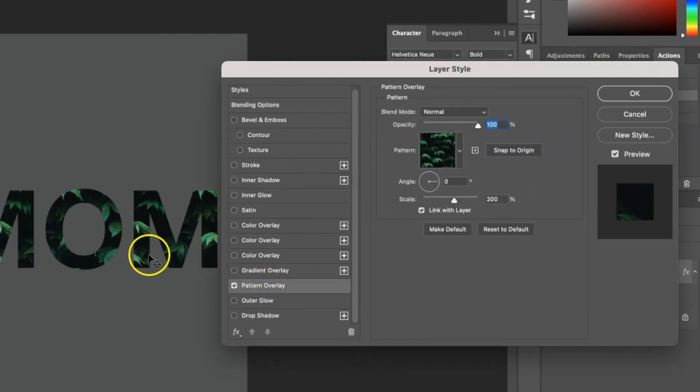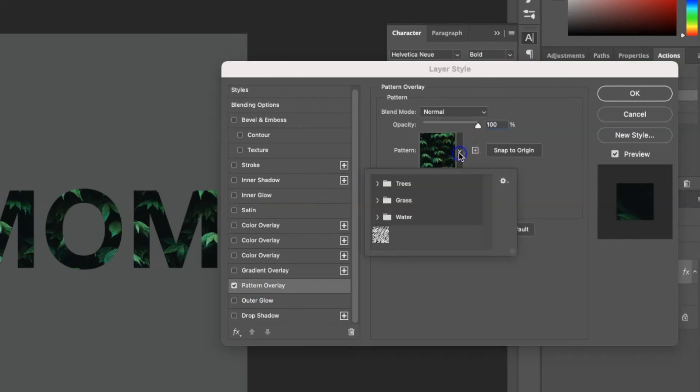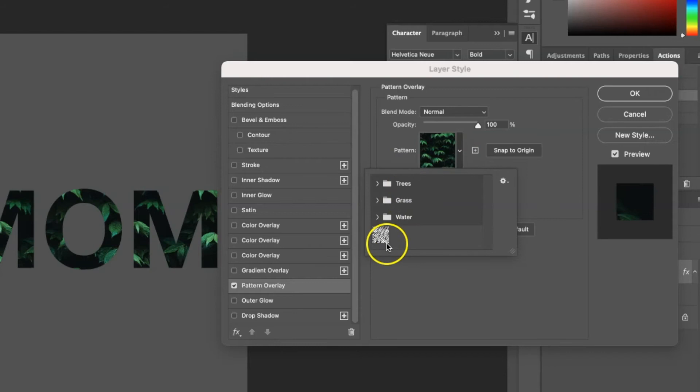Now you can see the default one is some leaves that come with Photoshop. If you click the little drop down arrow next to pattern, this is where you can find all the patterns that come with Photoshop or the ones that you've made yourself or added yourself.